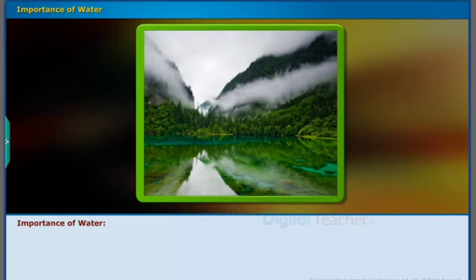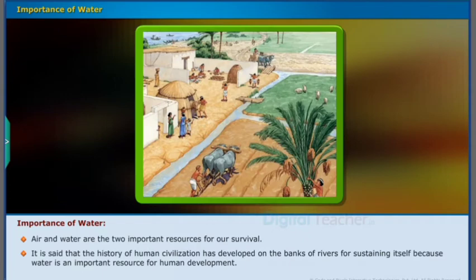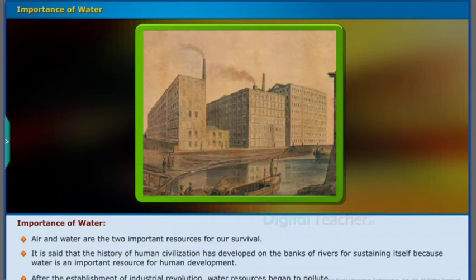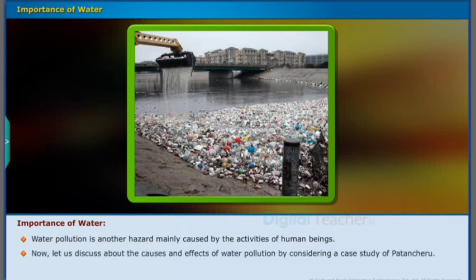Now let us learn about water pollution. Air and water are the two important resources for our survival. It is said that the history of human civilization has developed on the banks of rivers. Water is an important resource for human development. After the establishment of the Industrial Revolution, water resources began to pollute. Water pollution is another hazard mainly caused by the activities of human beings.